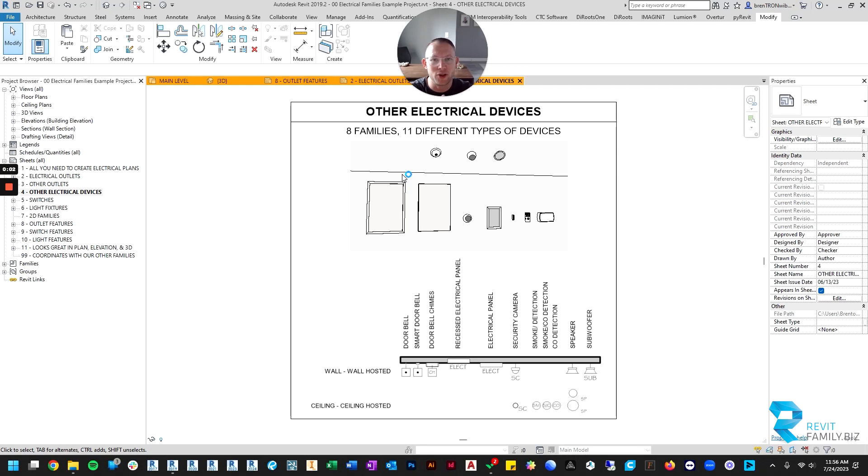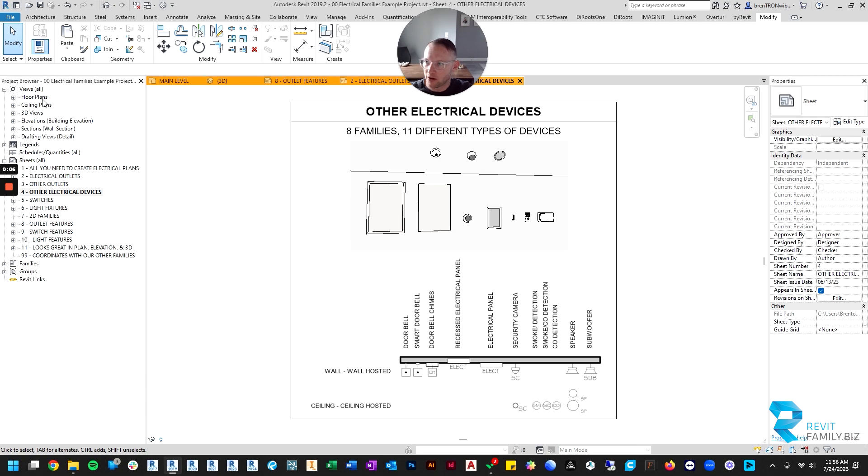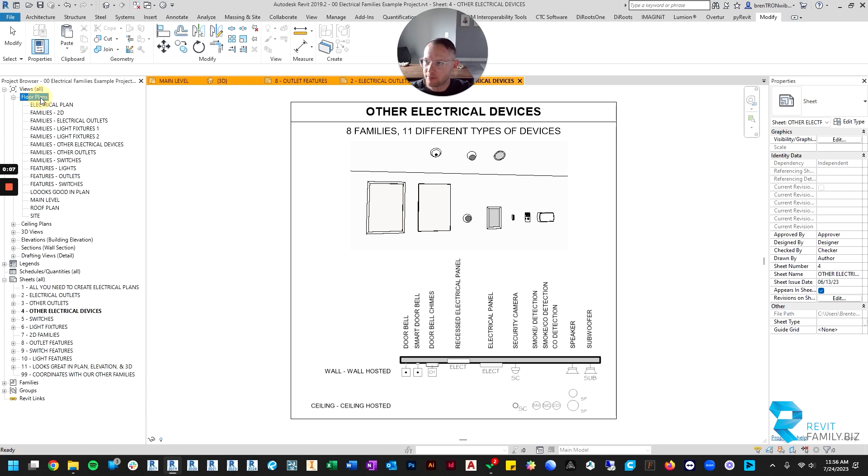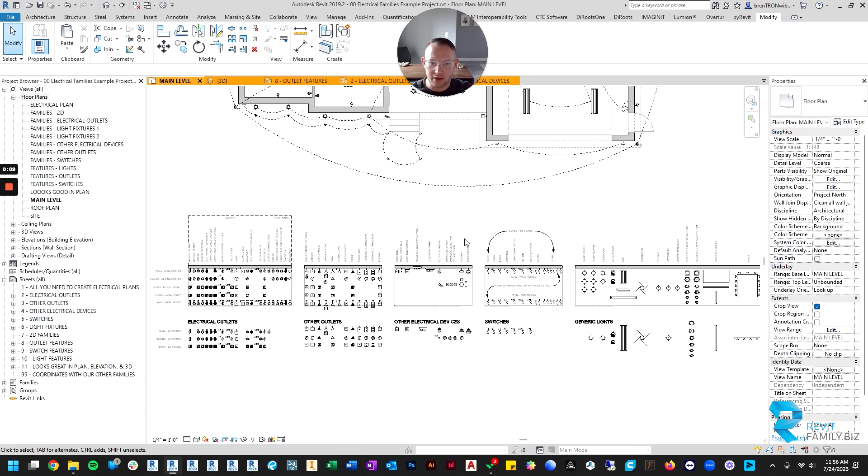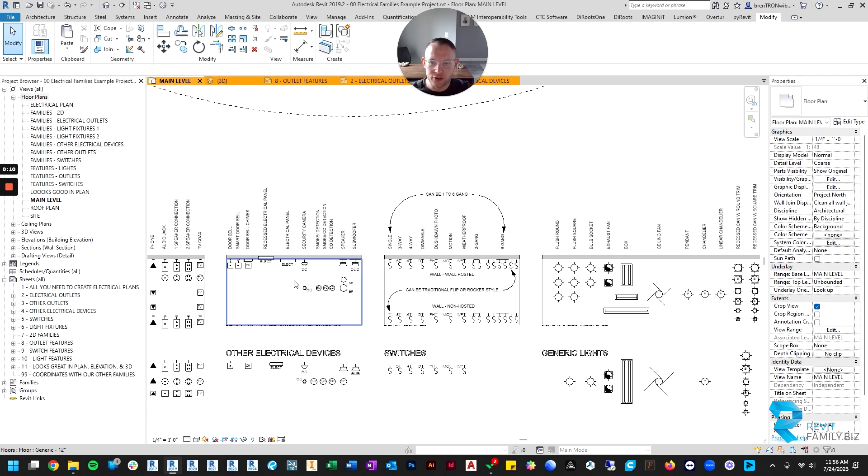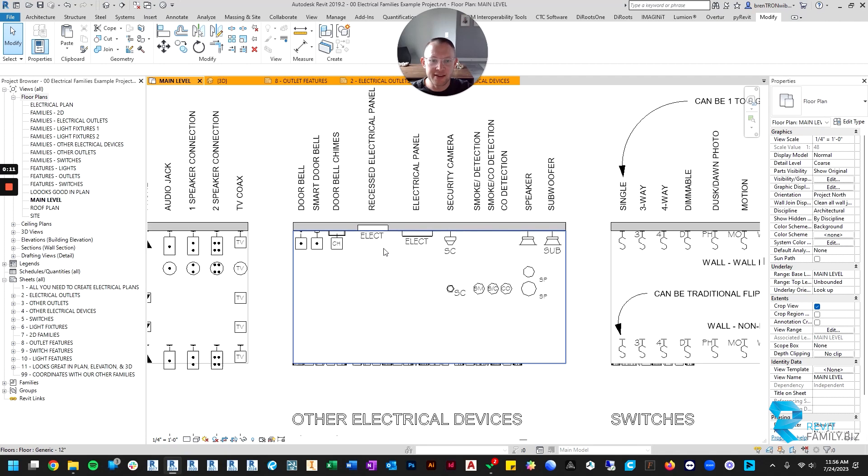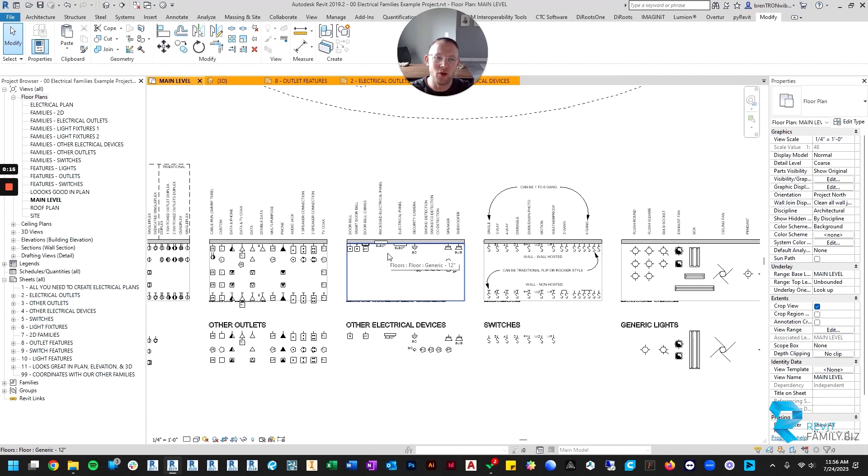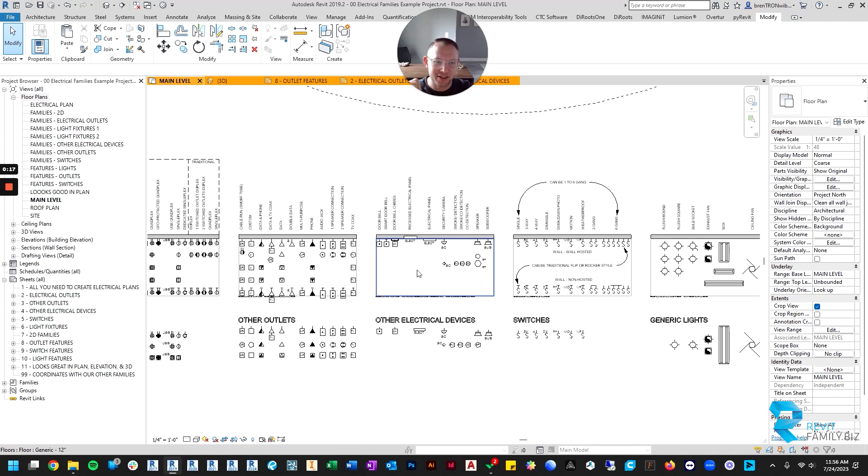Hey, for this video we're going to quickly go over the other electrical devices that were included in your download. There aren't too many of them, but I tried to include anything that you might need to finish your electrical plan that wasn't an outlet or switch or light.